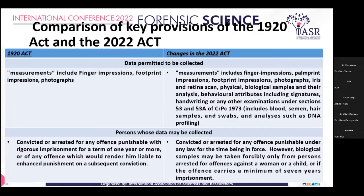Whose data may be collected? Under the 1920 Act: convicted or arrested persons for any offence punishable with rigorous imprisonment for a term of one year or more, or any offence which would render them liable to enhanced punishment on a subsequent conviction. Under the 2022 Act: convicted or arrested persons for any offence punishable under any law in force; biological samples may be taken forcibly only from persons arrested for offences against a woman or a child, or if the offence carries a minimum of seven years' imprisonment.